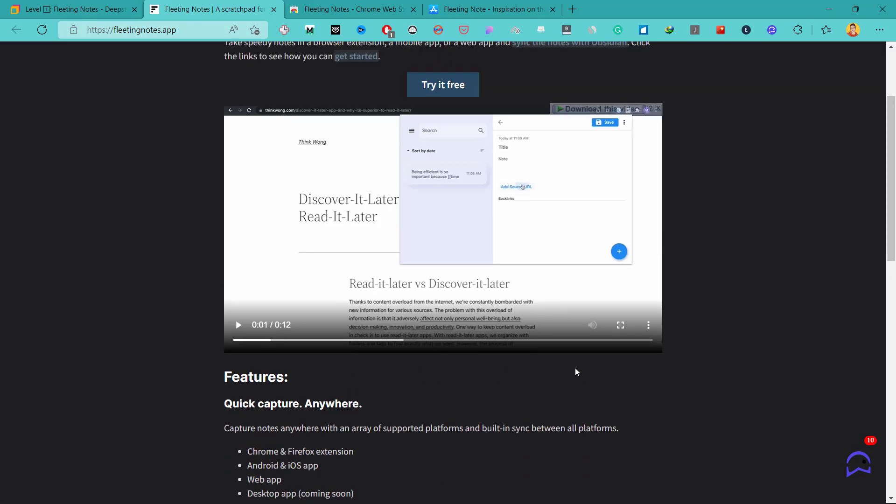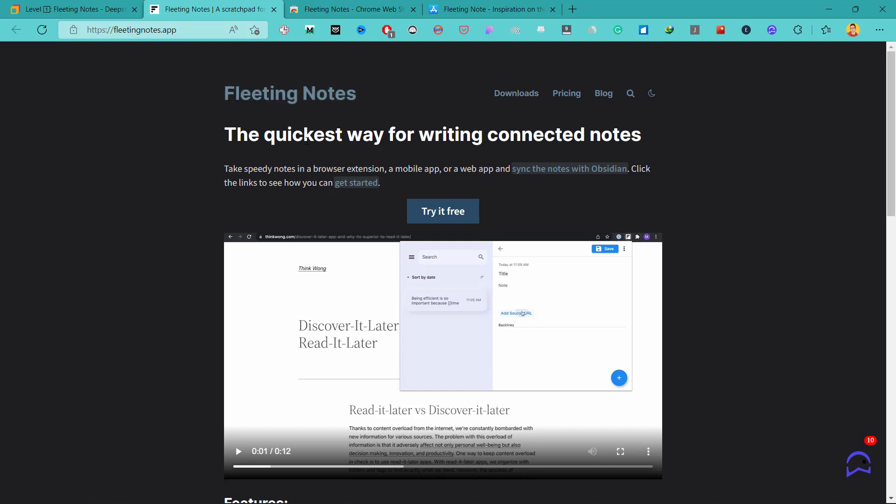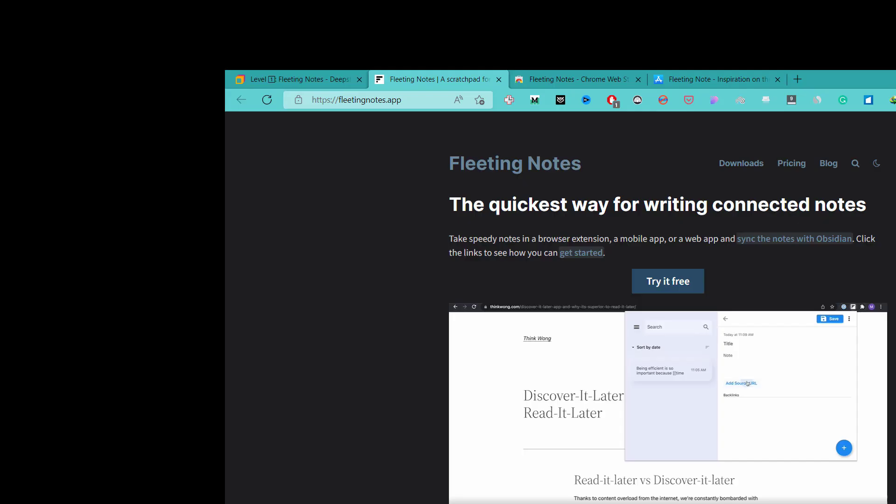And you might want to capture these ideas because some of them are really important. In this video, I will show you how you can use this tool called Fleeting Notes to quickly capture your ideas, thoughts or any notes from anywhere directly into your Obsidian Vault. So let's begin our video.